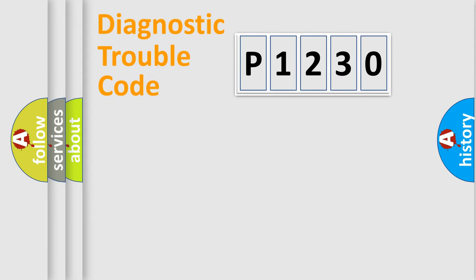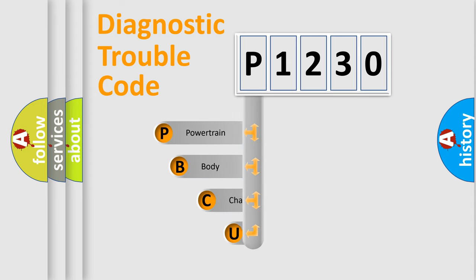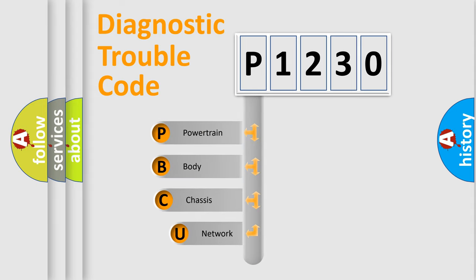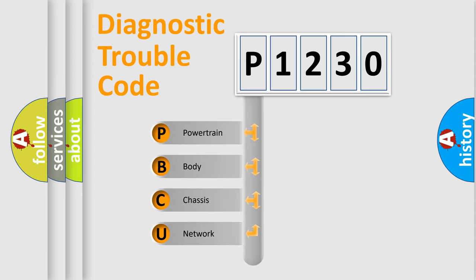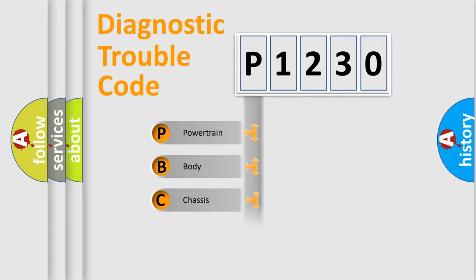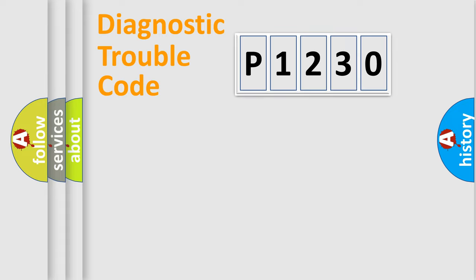First, let's look at the history of diagnostic fault code composition according to the OBD2 protocol, which is unified for all automakers since 2000. We divide the electric system of automobile into four basic units: Powertrain, Body, Chassis, and Network.